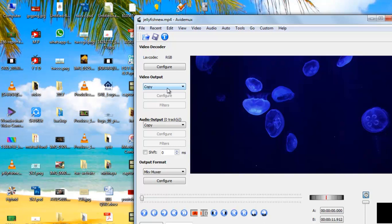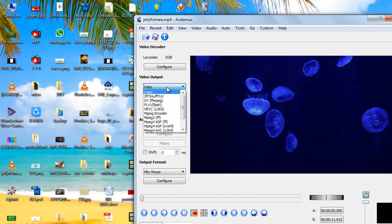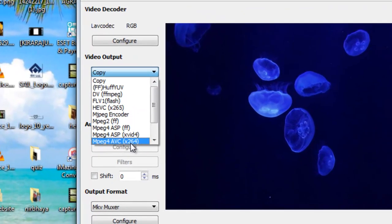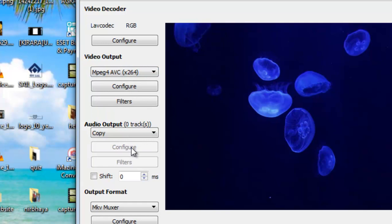Now here you can see this option: video output copy and audio output copy. You can change this video output copy to anything else. If you keep it copy, then options will not be activated. So just keep it, let's say MPEG-4 AVC.